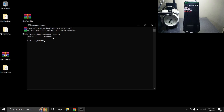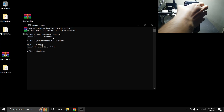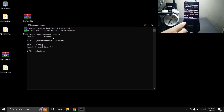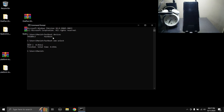Type 'fastboot oem unlock' and hit Enter. On the phone, you'll see a prompt asking whether you want to unlock the bootloader. Use the volume buttons to navigate to the 'Unlock the Bootloader' option, then press the power button to confirm. The phone will reboot — it will display that the bootloader is unlocked and mention software integrity. This will wipe your data, and then the phone will reboot back into the operating system.